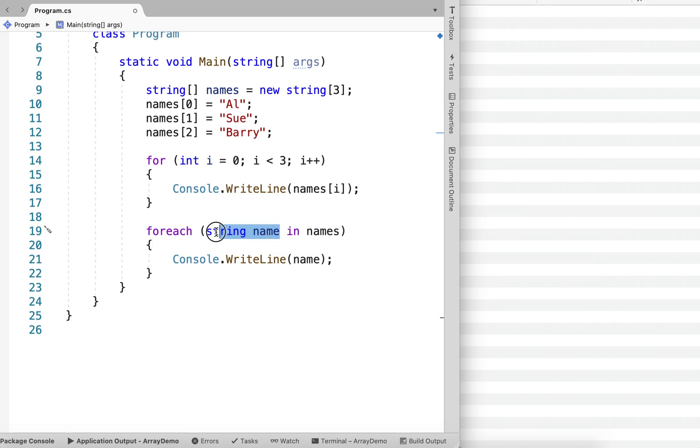So two parts to the foreach. One, we declare this variable. And then we say in. And then the actual name of the array.